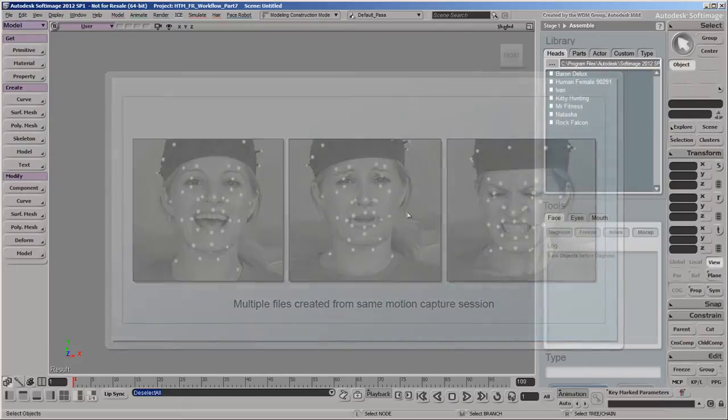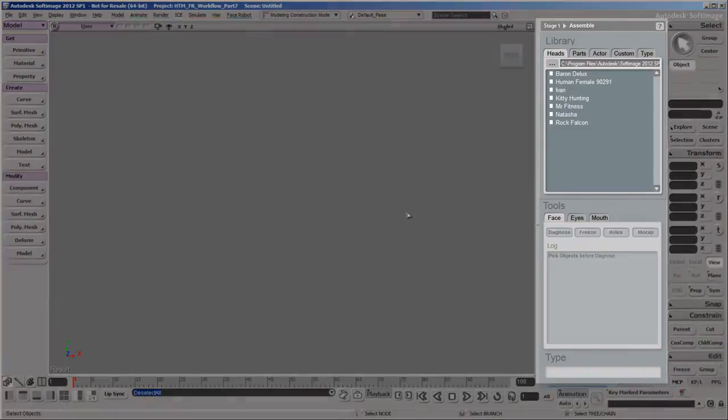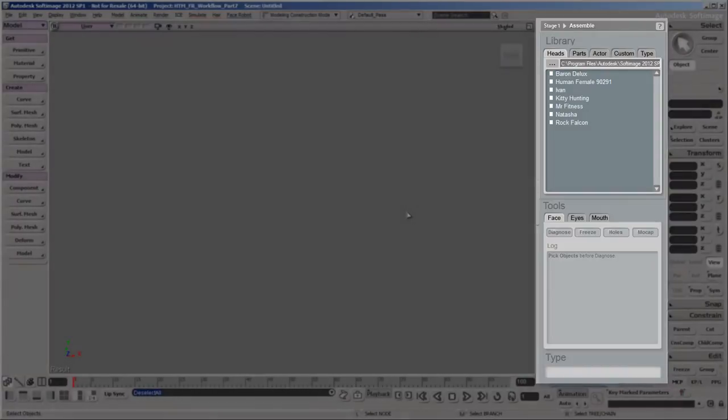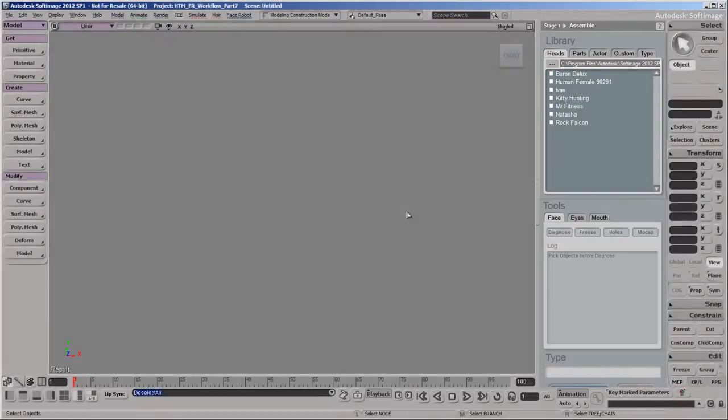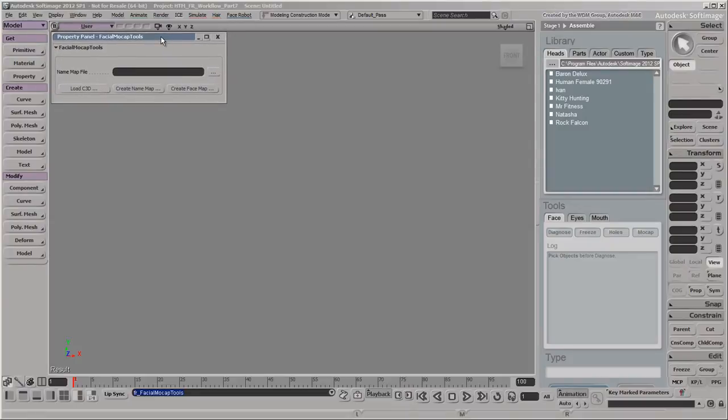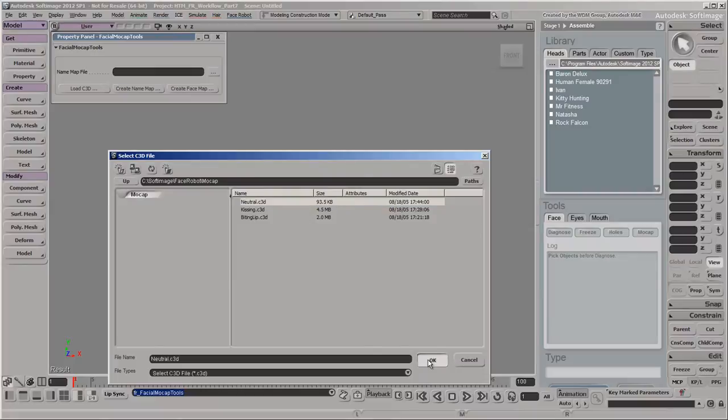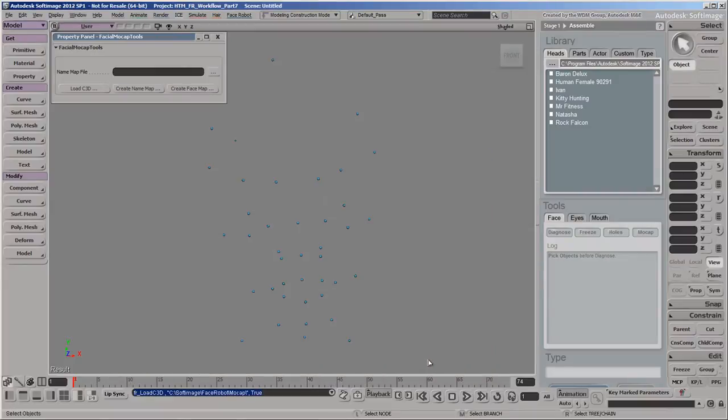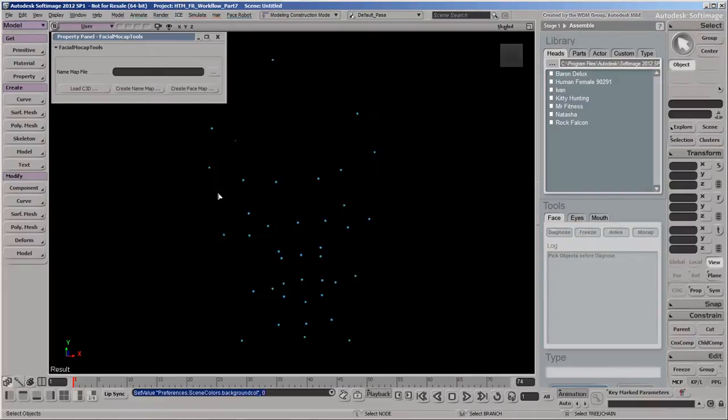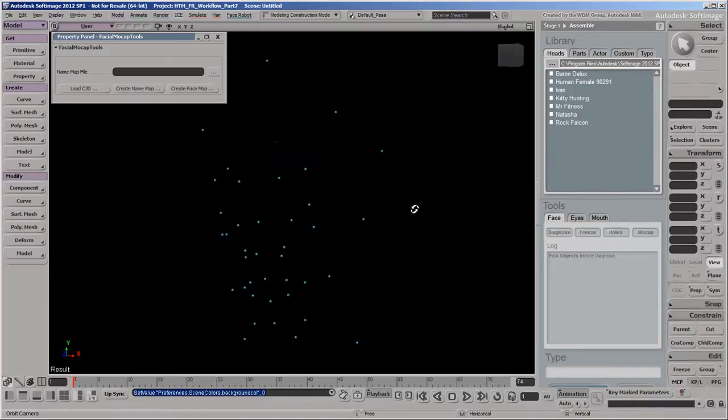To create these maps, you need to create a new scene, which sets the FaceRobot interface back to Stage 1. Then click the Mocap button on the Tools panel. We'll load a C3D file that contains a neutral pose on which we can base both maps. The spheres in the viewport represent the markers that were on the actor's head in the motion capture session.